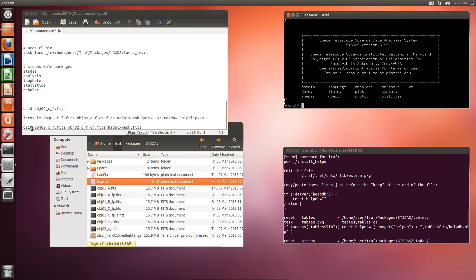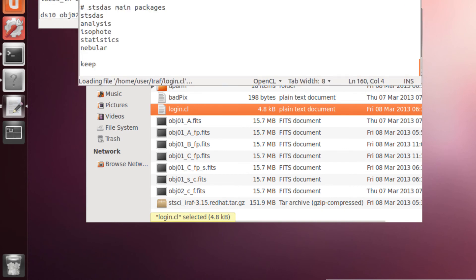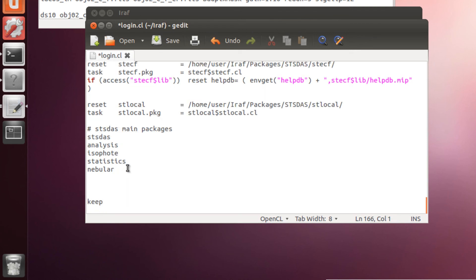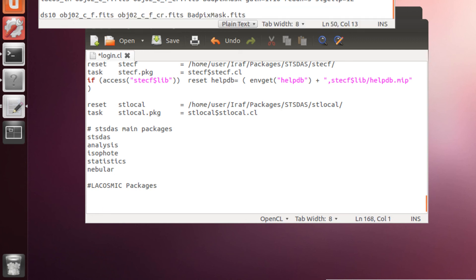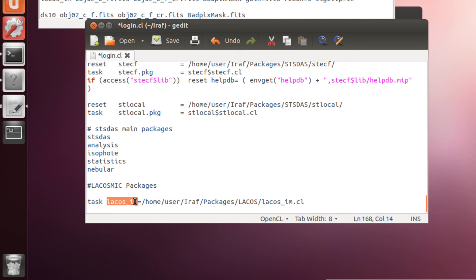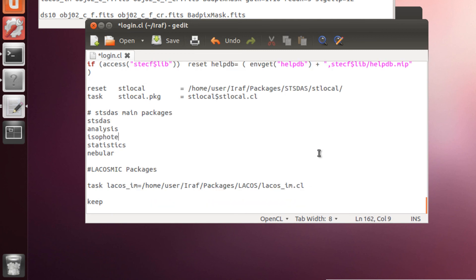Now again, we need to modify the login.cl file to tell IRAF where it can find this task. So we open it. And we can add it just after the sds-packages. And now you need to add something like this. This command will tell IRAF that you are setting a new task with this name. Here you can type anything you want. And you make it equal to the address of the LaCos.cl file. That should be it. We save.